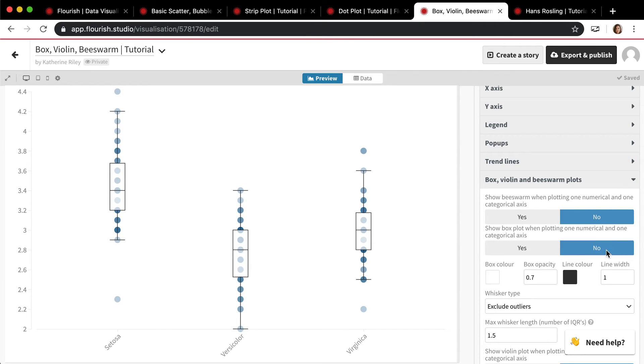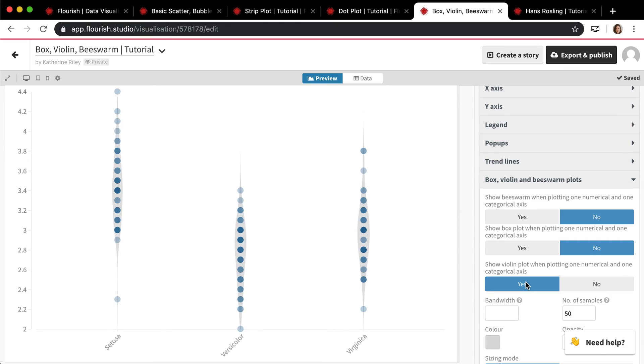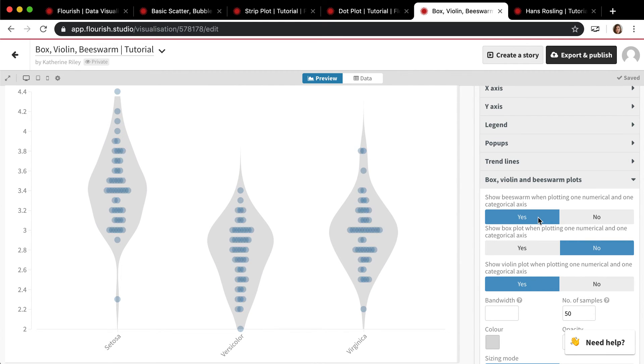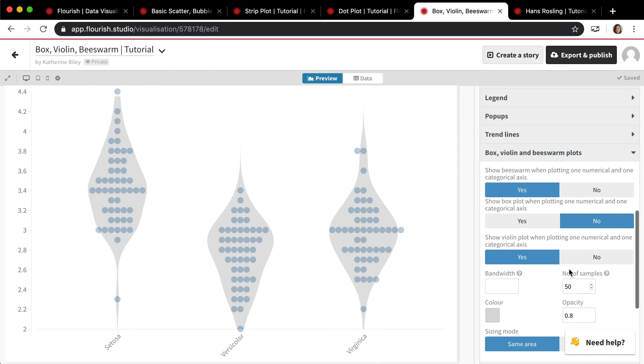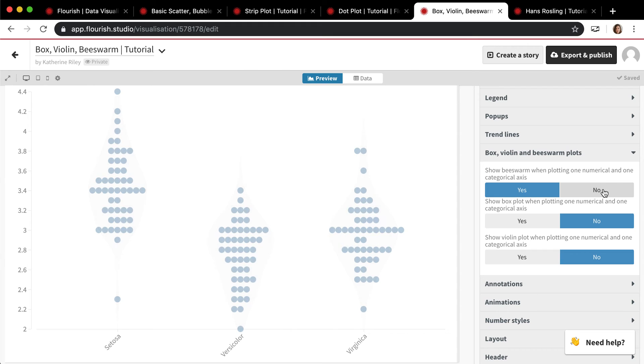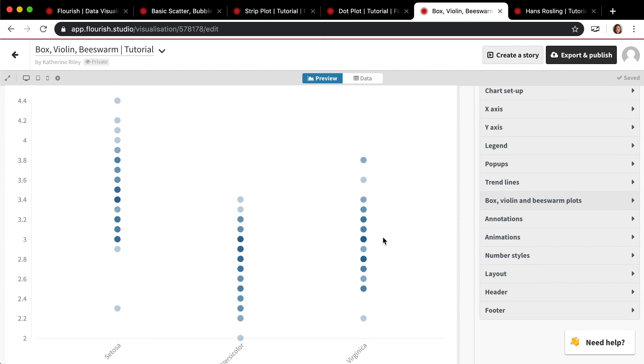And then you can also have a violin plot, which is kind of similar to a beeswarm. If you show them, it kind of outlines the beeswarm basically. So those are kind of advanced options and they're not something that a lot of people use, but if you're into science and statistics, they're definitely useful and they're there for you.